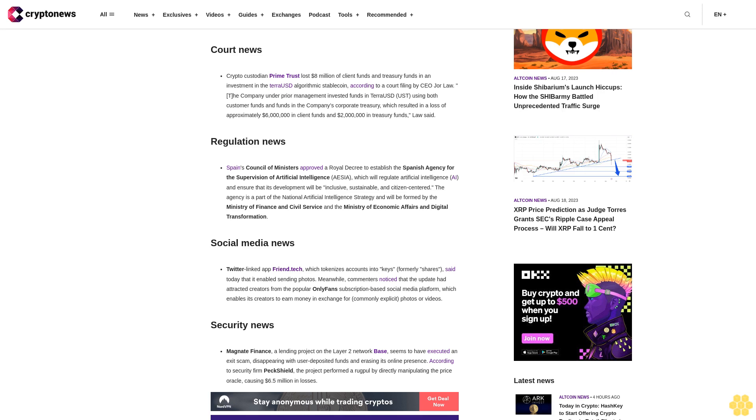Social media news: Twitter-linked app Friend.tech, which tokenizes accounts into keys (formerly shares), said today that it enabled sending photos. Meanwhile, commenters noticed that the update had attracted creators from the popular OnlyFans subscription-based social media platform, which enables its creators to earn money in exchange for commonly explicit photos or videos.